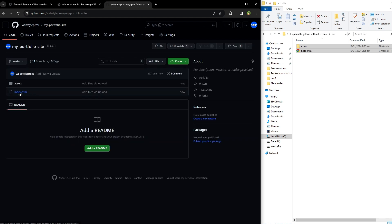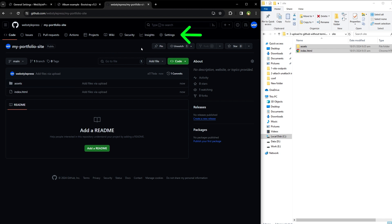This is the index.html file and this is our assets folder. Now how can we make it live? Go to repo settings.